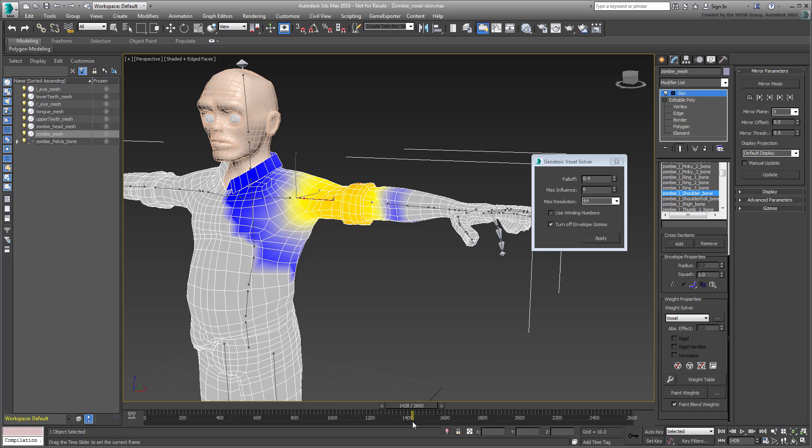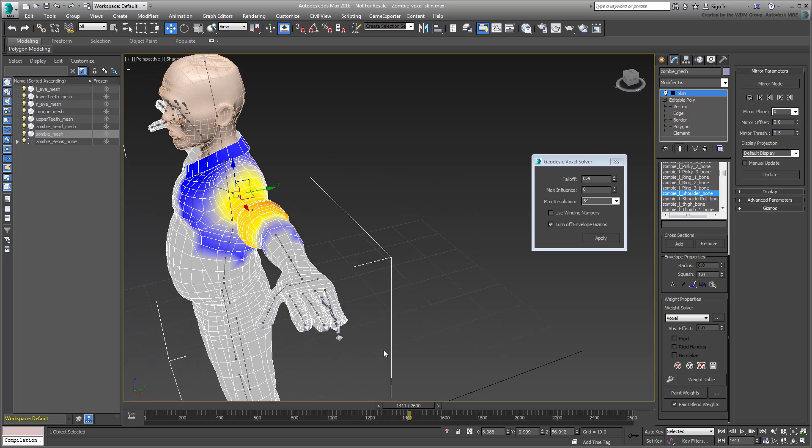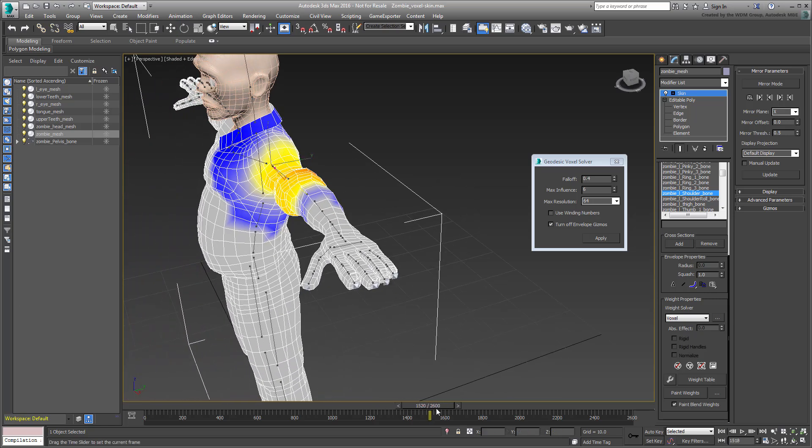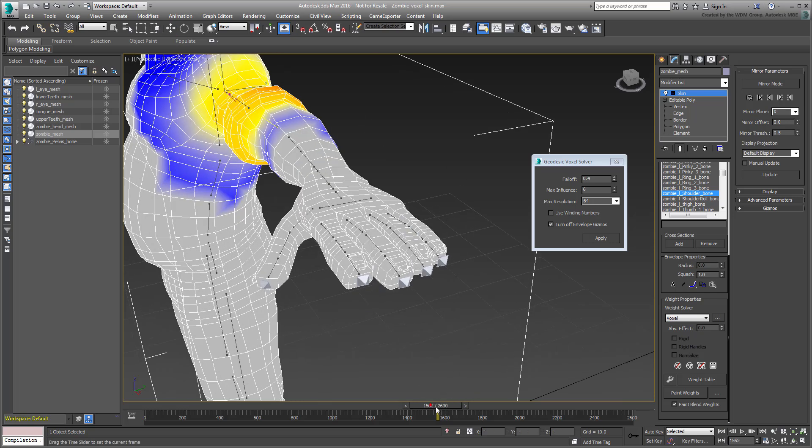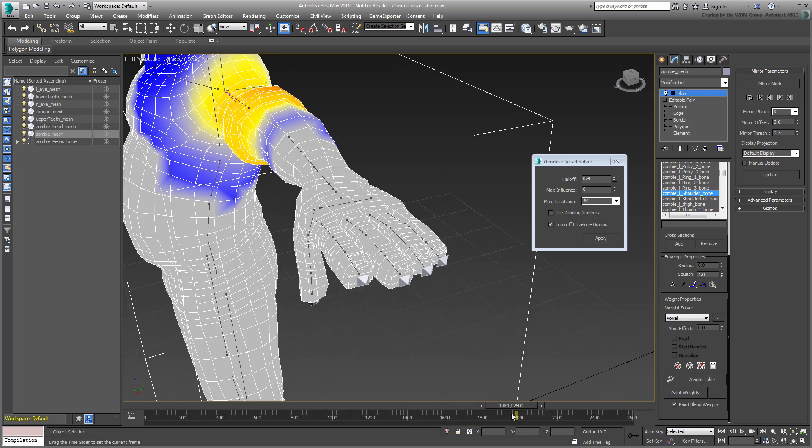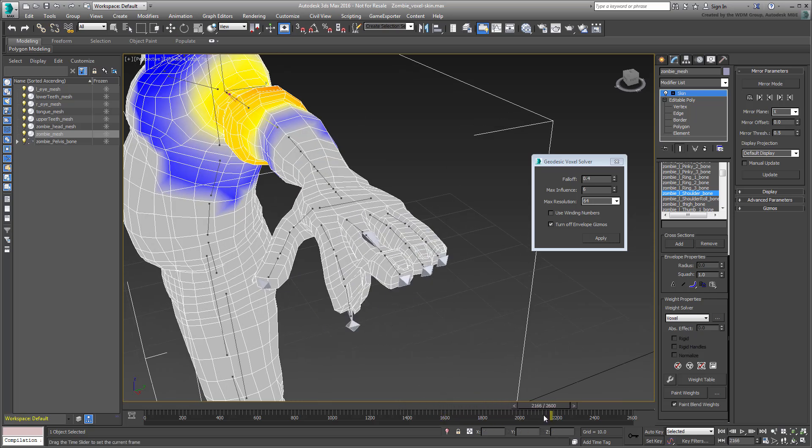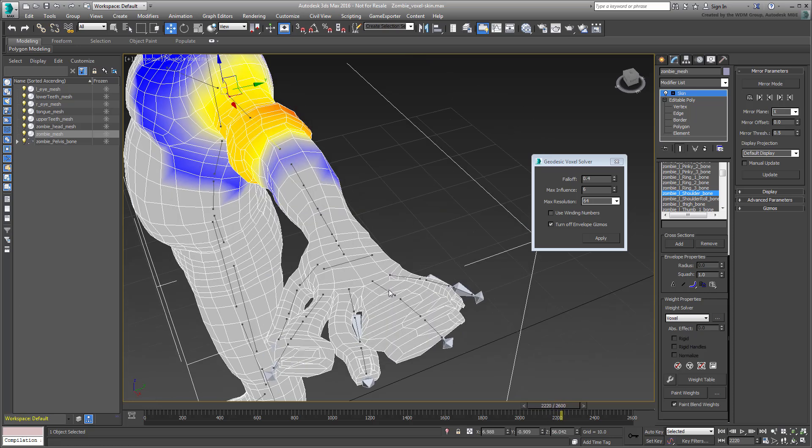It does seem to still have an issue where bones and meshes are too close together. In this case, the fingers are definitely a problem area to fix. Still, 95% of the work has already been done, so you can spend the last 5% fine-tuning the solution the old-fashioned way.